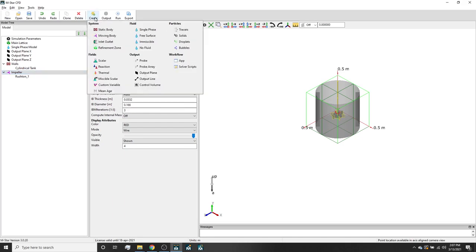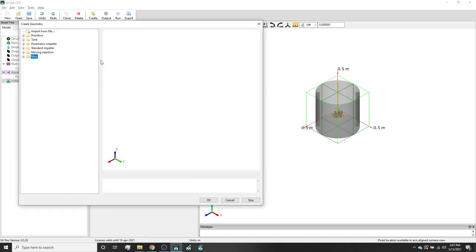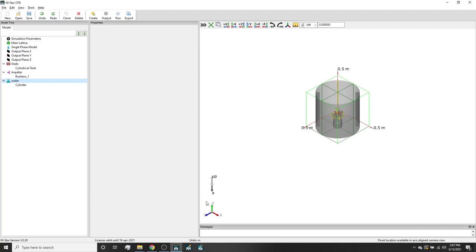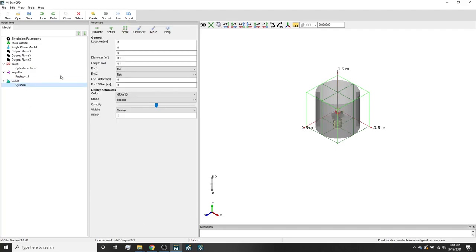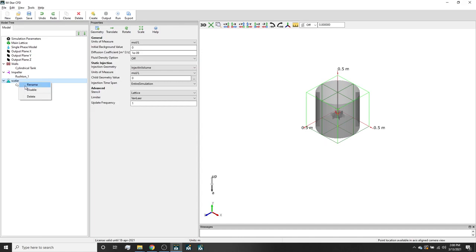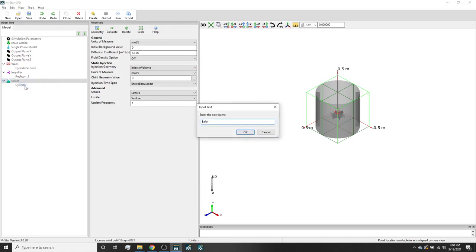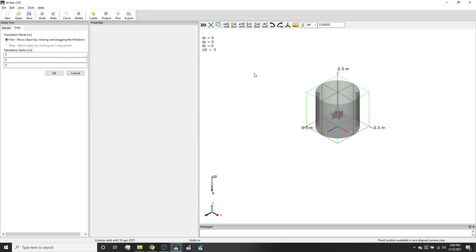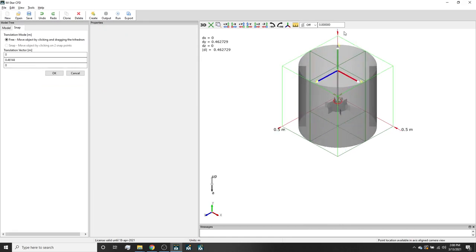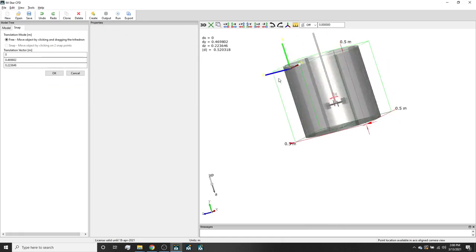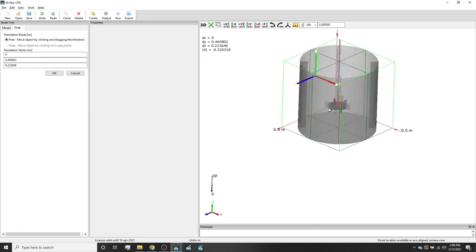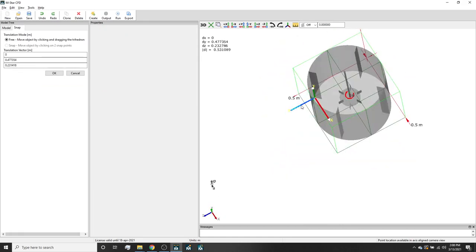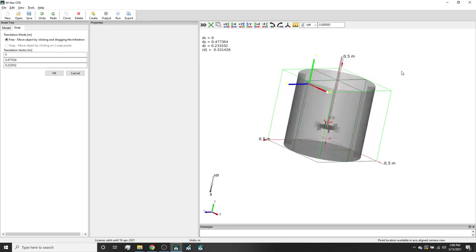Now we will create a scalar. Add a primitive cylinder. Make the cylinder diameter 0.01 meters with a length of 0.01 as well. Let's right-click and rename to dye for simplicity. If we select the translate command again, we can drag the dye child to a point near the top surface somewhere between the baffles.